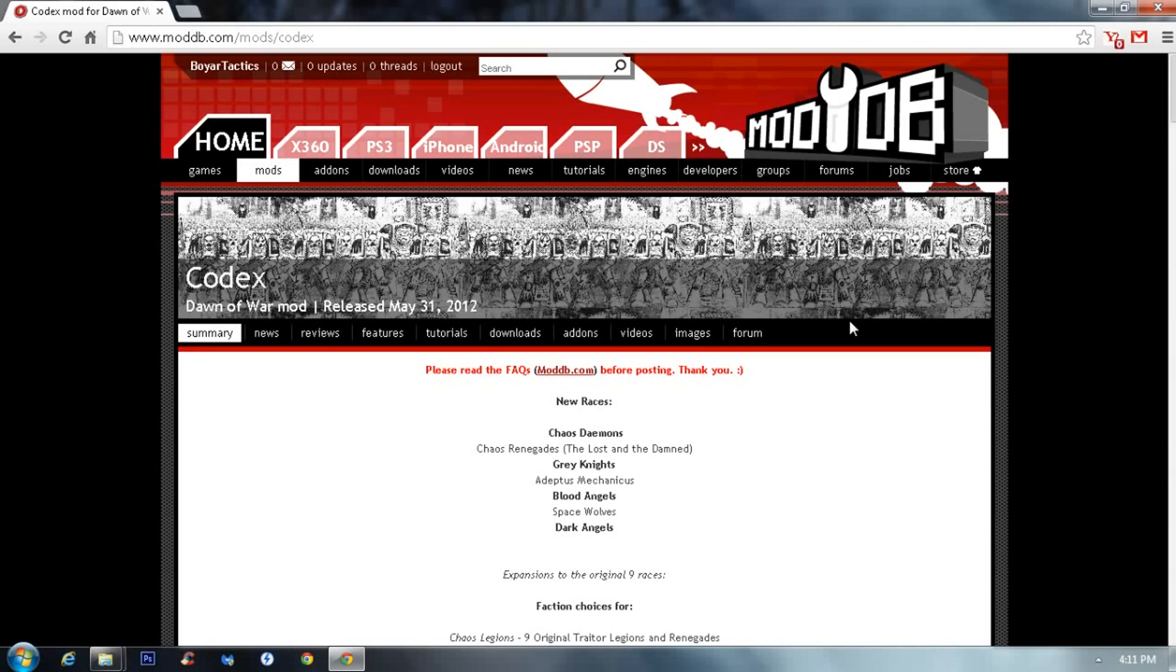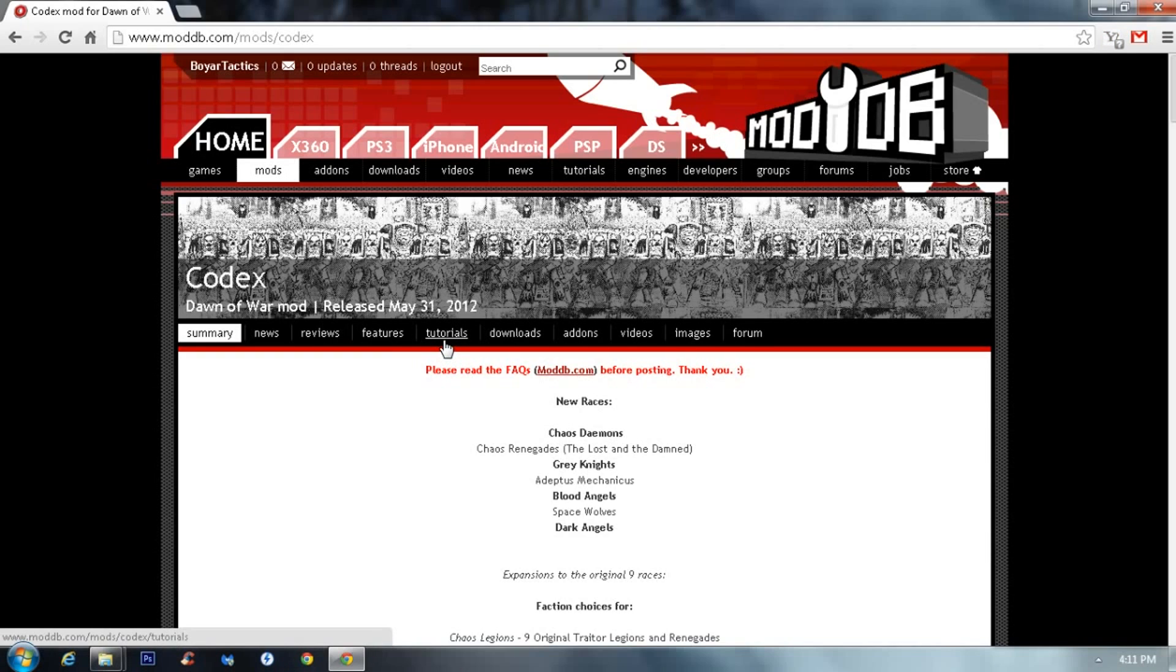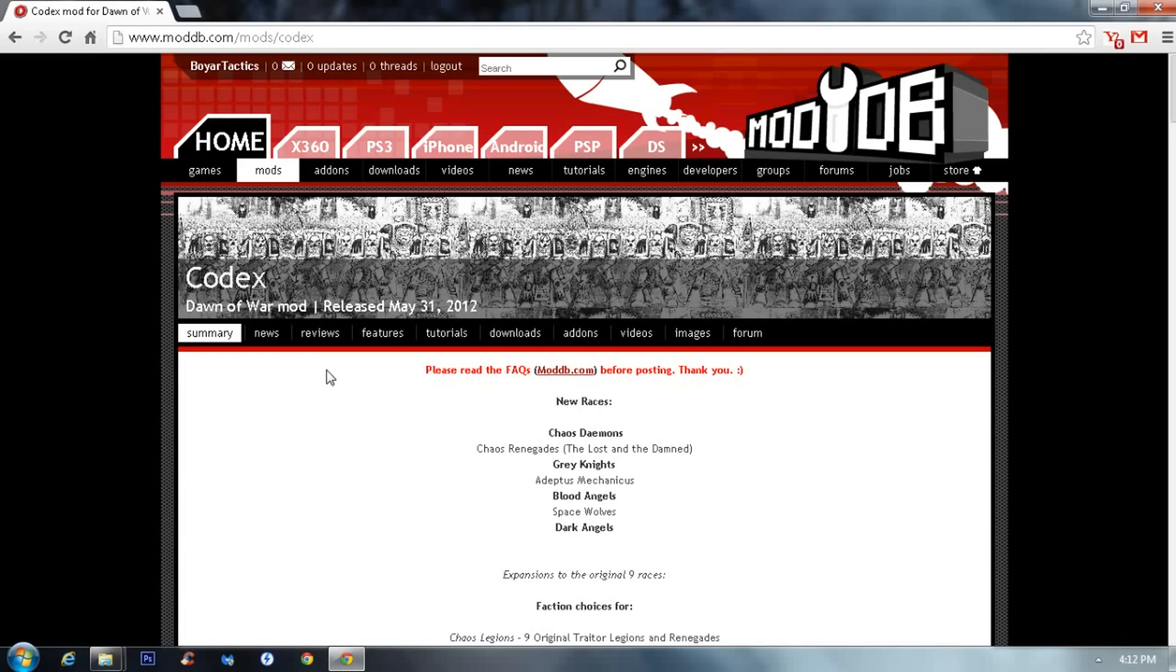Welcome. Boyart Tactics here and today I decided to make another tutorial on the Codex mod. Due to the fact that somebody asked me if I could help them, they have difficulty installing combiners. So if you want to have additional races in the Codex mod, you can by installing the mods themselves and then change some files so that the Codex mod will load them up as well. So let's get started.